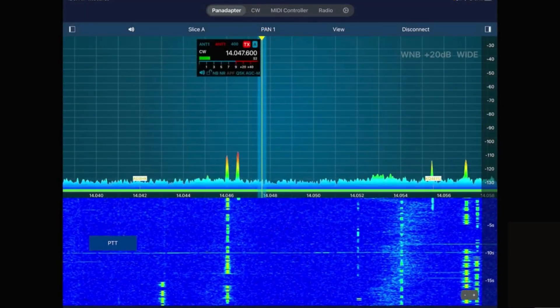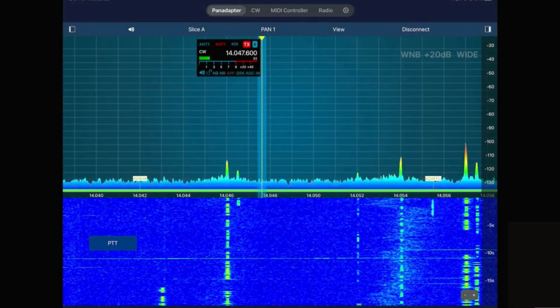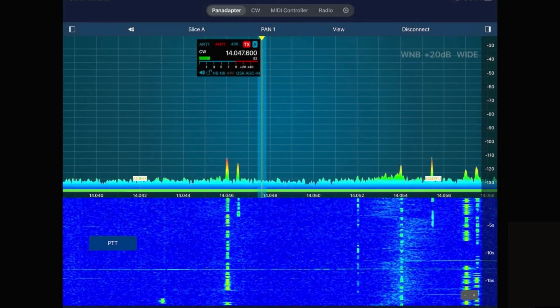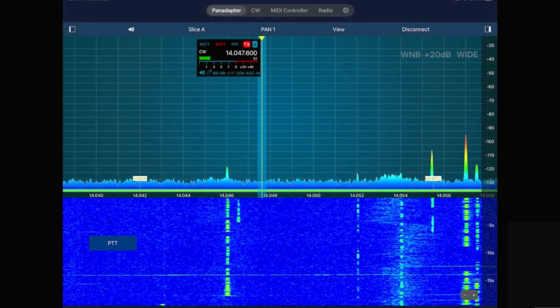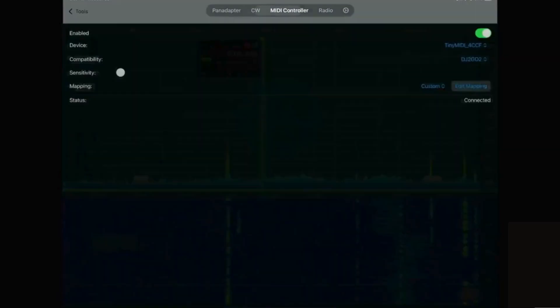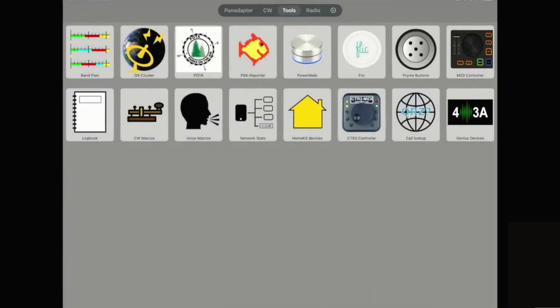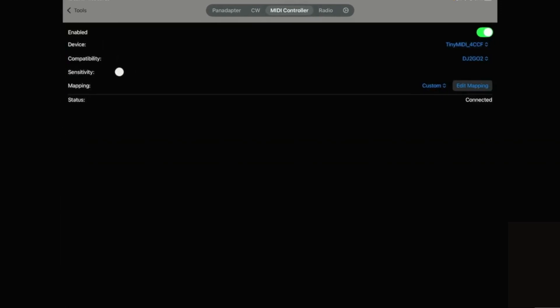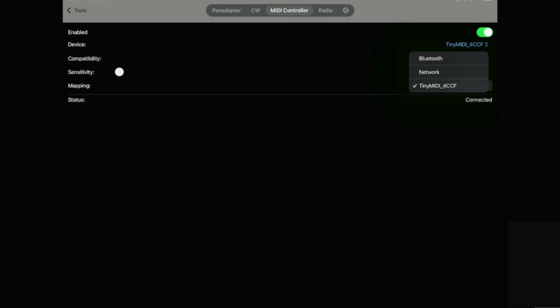Now that the device is paired via Bluetooth to my iPad I opened up the Smart SDR software and I need to go under the tools menu and MIDI controller. And once I'm in here in this drop down you want to make sure you select the device which the bottom one is my Tiny MIDI device.